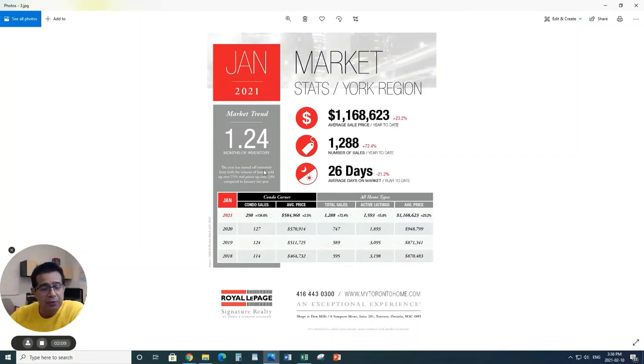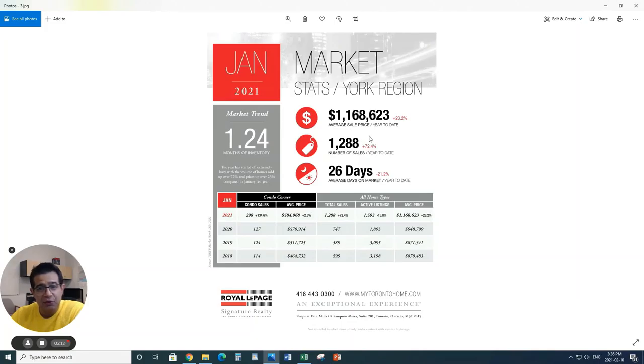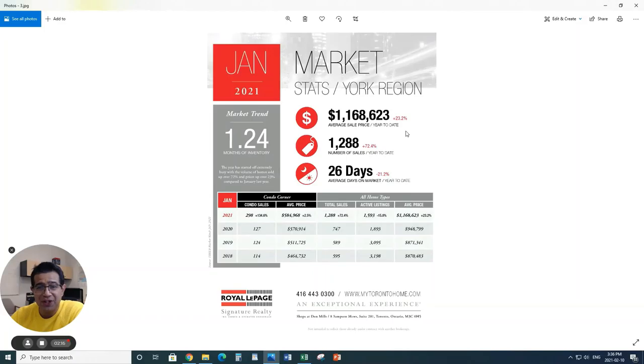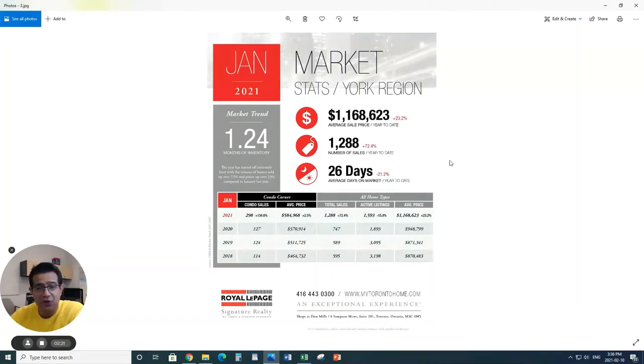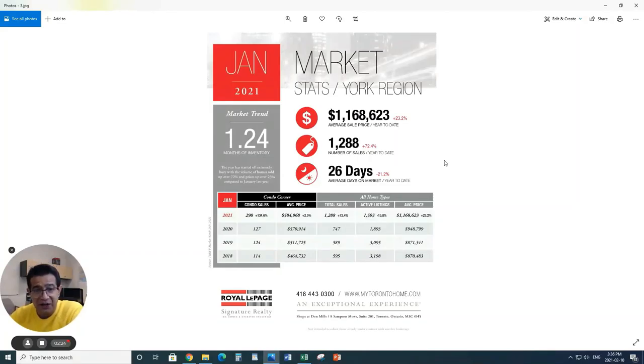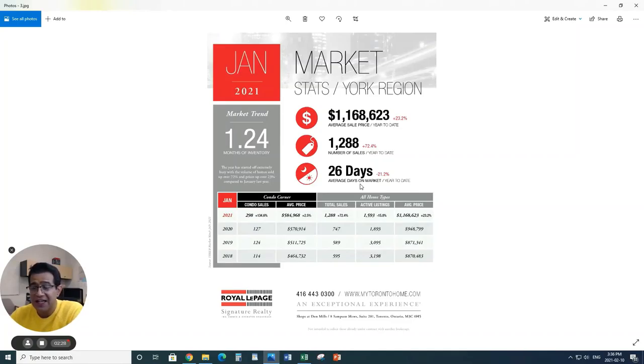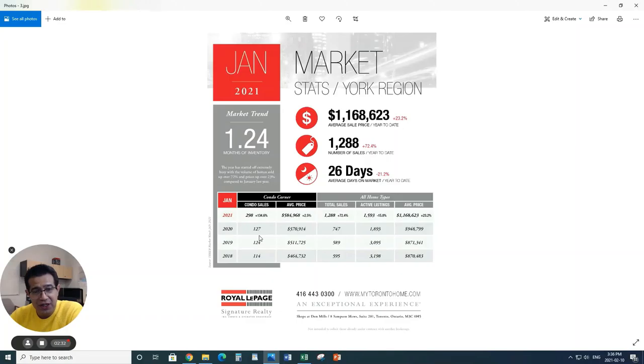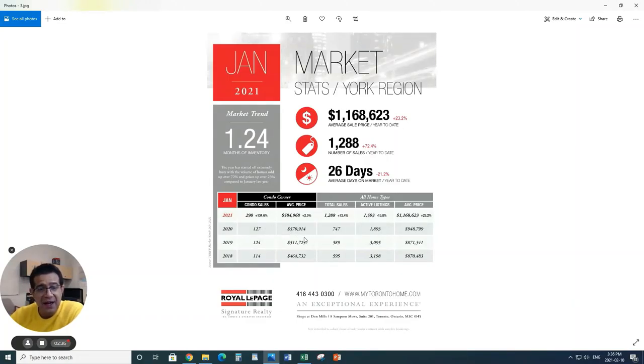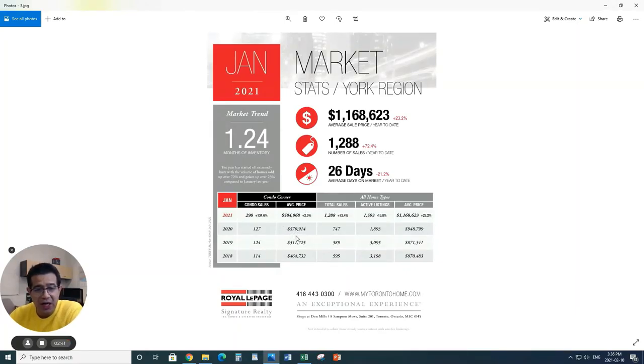Looking at York Region, 1.24 months of inventory. Prices are hovering over $1,168,000, which is 23.2% higher. Number of sales is also 1,288, which is 72.4% higher. But when it comes to days on market, it actually reduced by 21.2%.